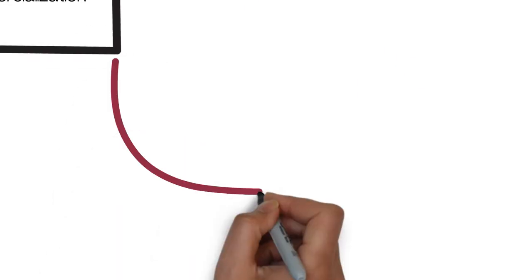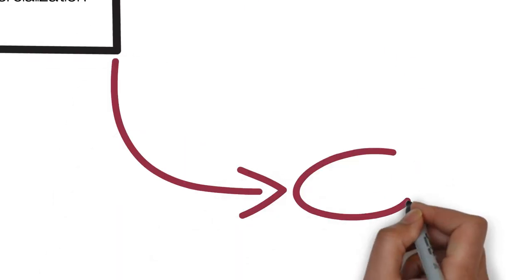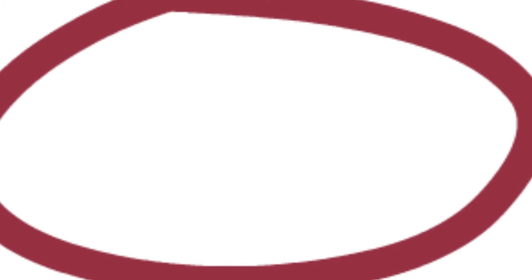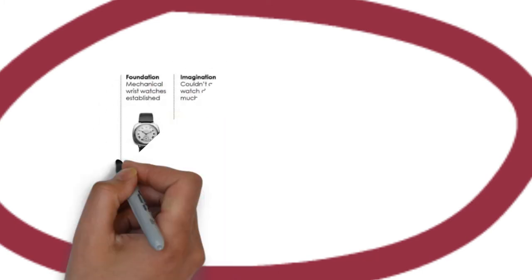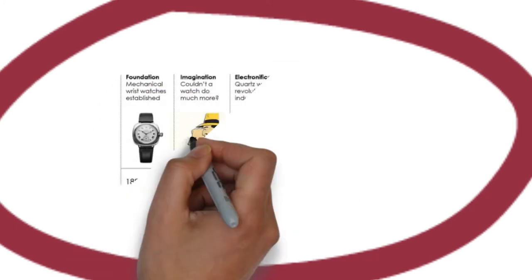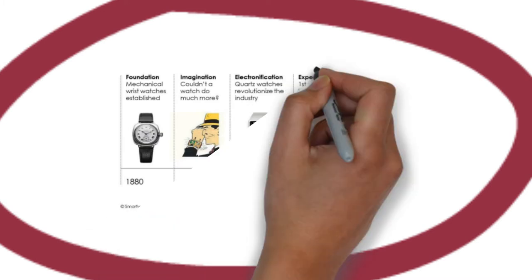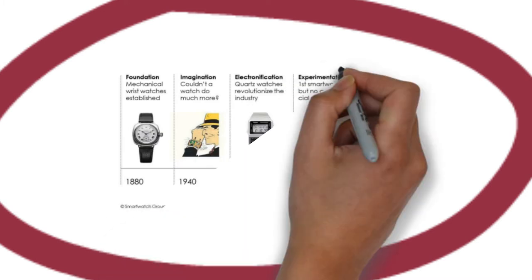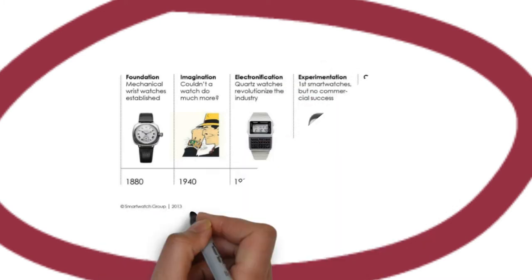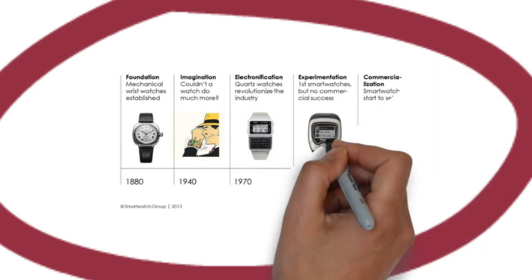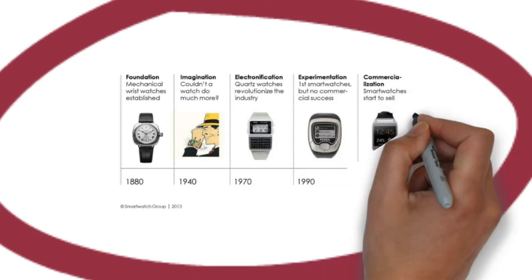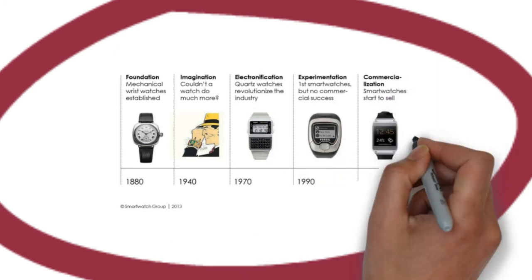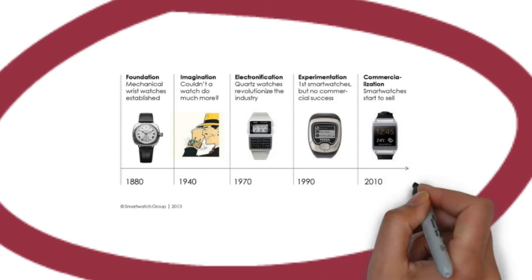Alright, so now we get into a little bit more chronologically. Here we can look quickly, the foundation talks about mechanical watches, it's about 1880. Then it goes into imagination, which is more about sci-fi stuff. Electronification, which is the real quartz watches. And experimentation, commercialization, and that goes into 1990 and 2010.